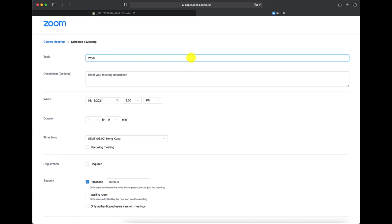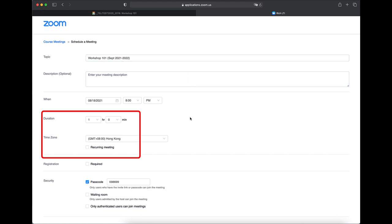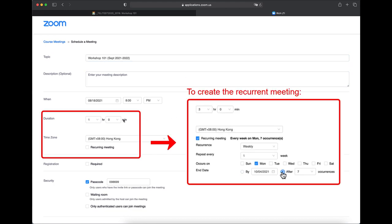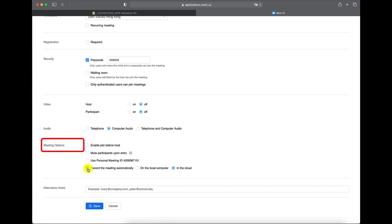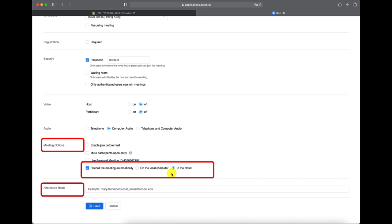We recommend you check every item on the setup page according to your teaching schedule and needs. For example, you can create recurring meetings, enable auto recording and upload to the cloud, and add an alternative host if necessary.